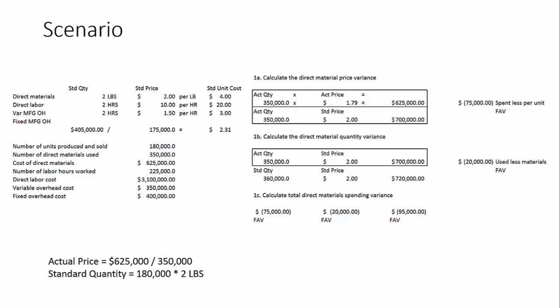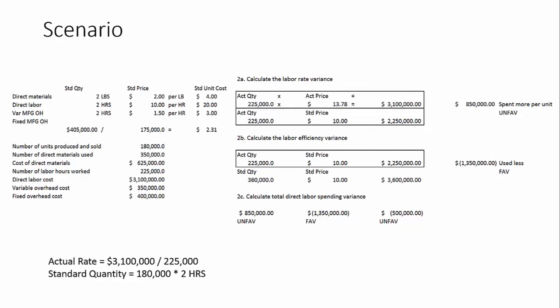Next, we'll look at labor rates and labor quantity. Quantity, when it comes to labor, is an efficiency variance. So the first thing that we do is we look at the actual rate versus the standard rate times the actual quantity. Our actual quantity of labor hours is 225,000. Our standard price is $10 per hour. But our actual price is $3,100,000 spent on an actual number of labor hours worked of 225,000. That gives us $13.78 per hour.